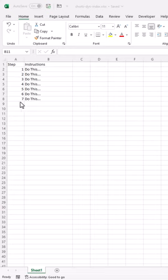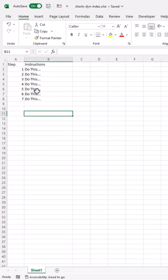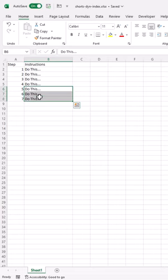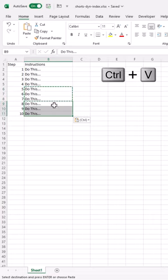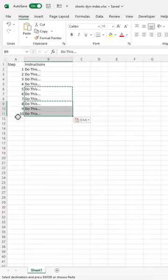Basically, you can have these numbers increment when you enter new things here. Ctrl-C to copy, Ctrl-V to paste, and you can see these numbers increment.